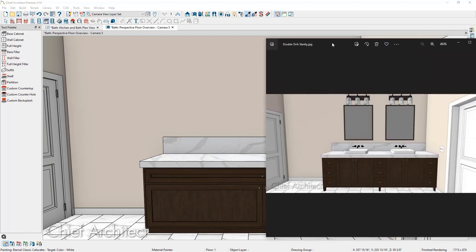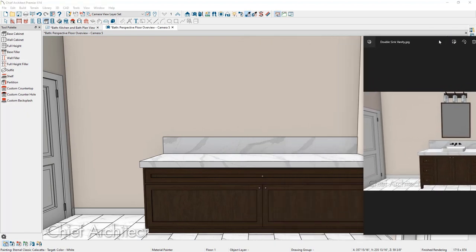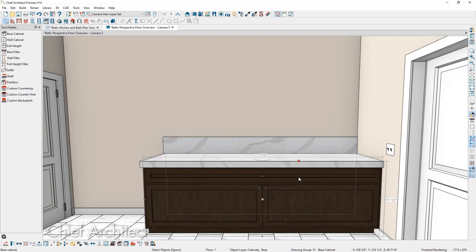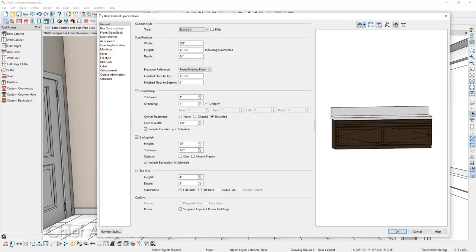Next, let's replace the current toe kick with cabinet feet. There are two ways to do this. The first way is by opening up the library browser, searching for the desired foot style, and applying it to the cabinet. The second method is through the cabinet specification dialog. Let's apply the feet through the cabinet specification dialog so we can learn how the program determines the size of the feet. On the general panel, there's a section for toe kick — the height is currently four inches. When we replace the toe kick with cabinet feet, Chief will automatically resize the feet height to four inches.